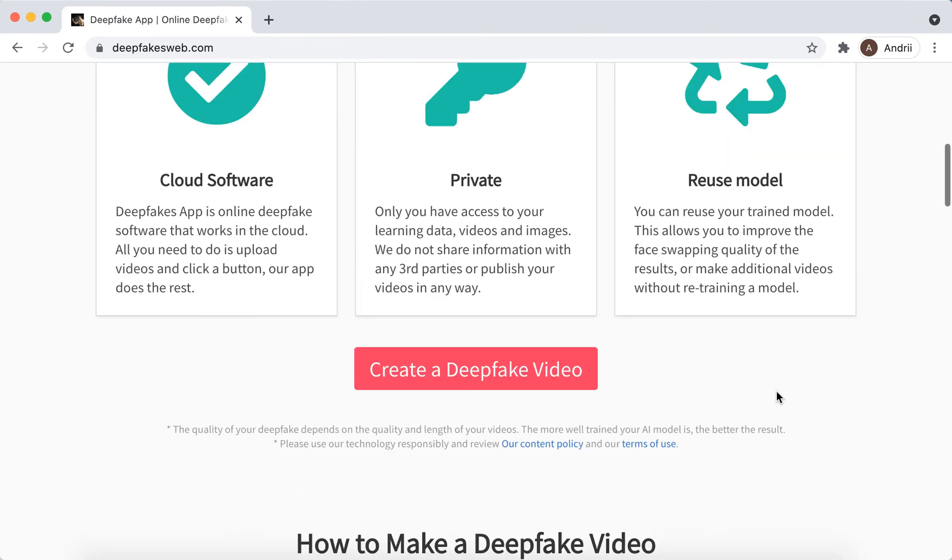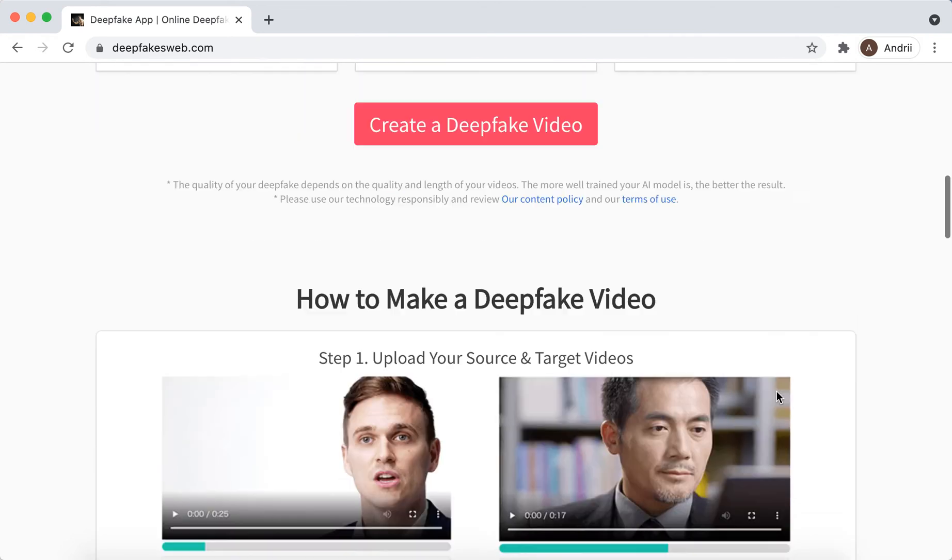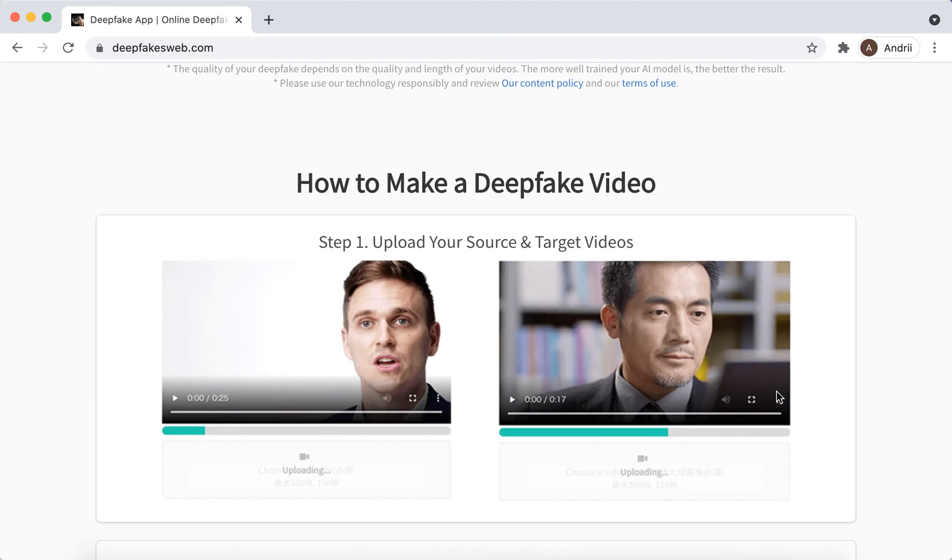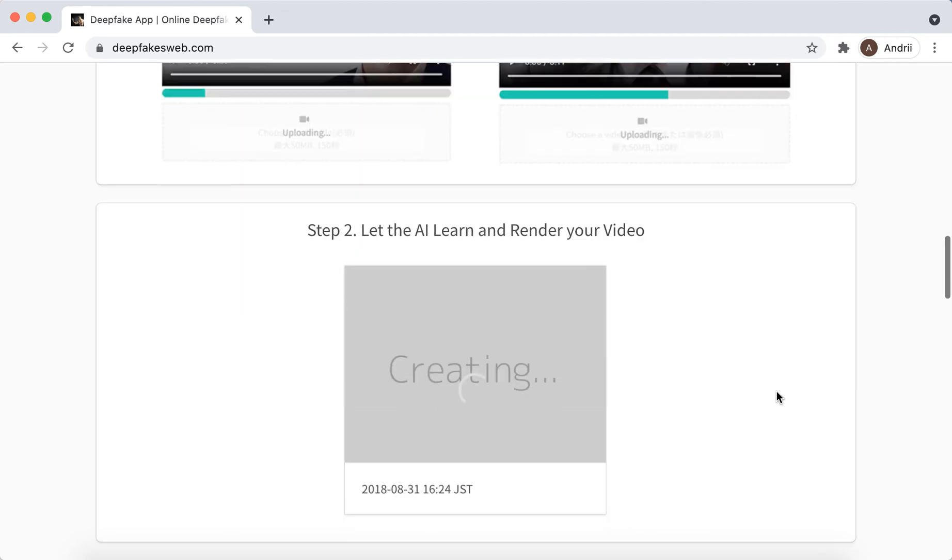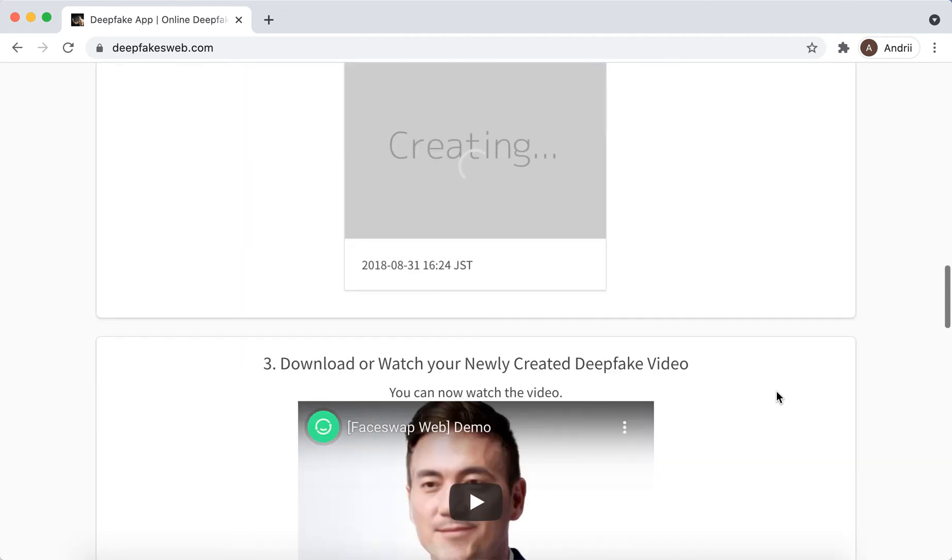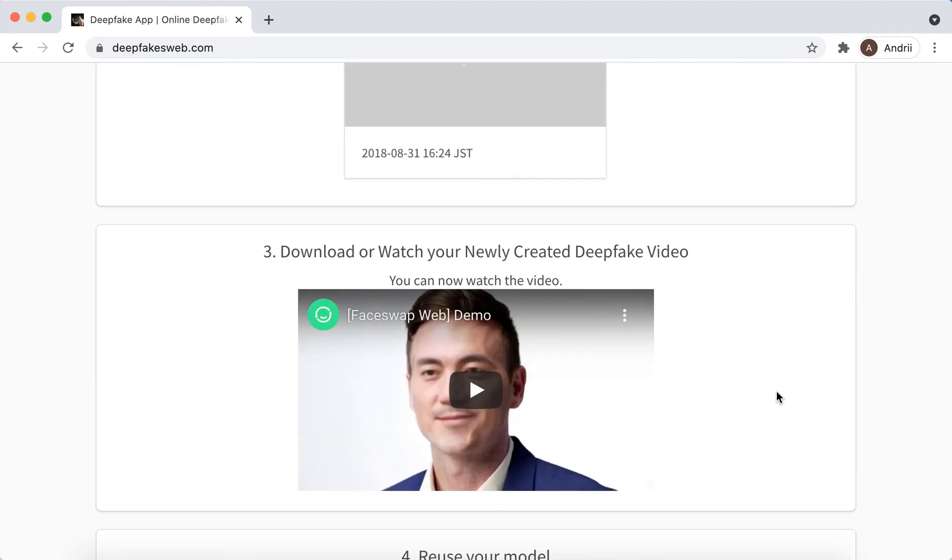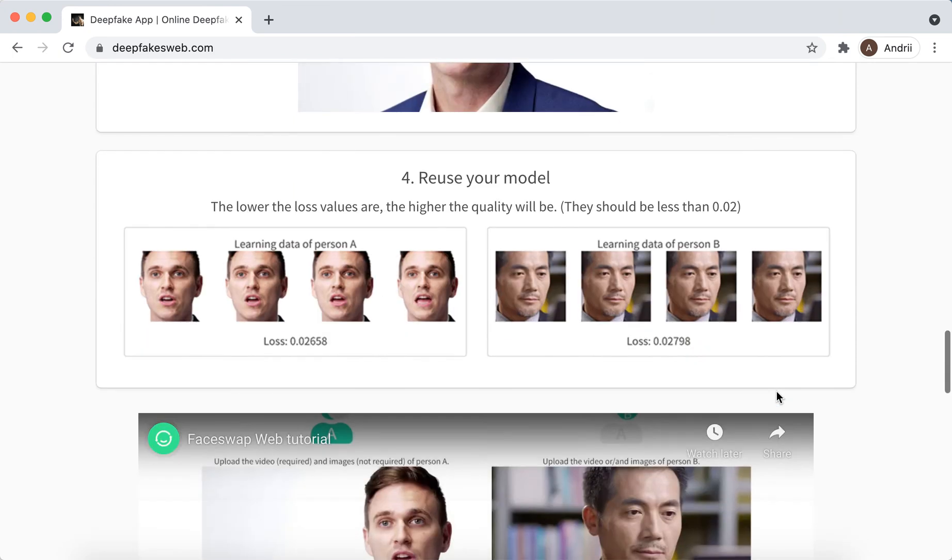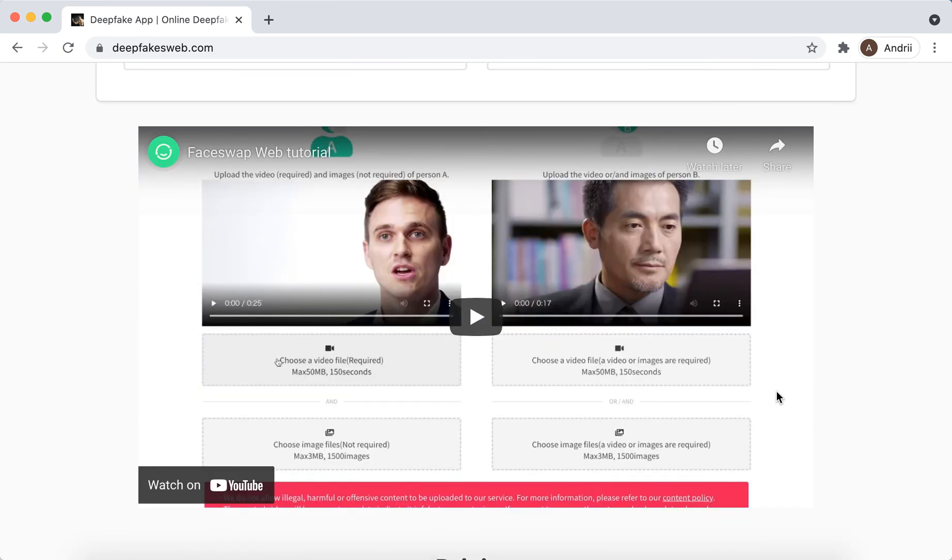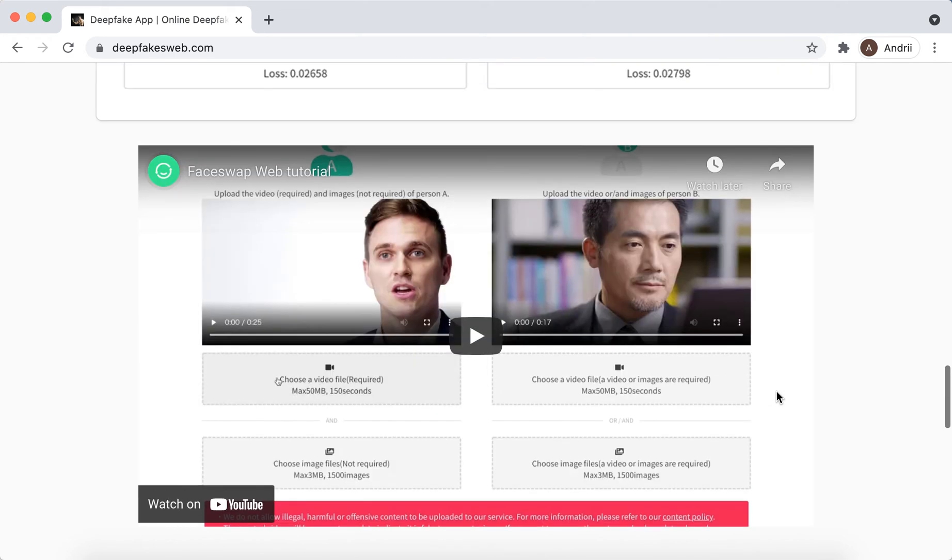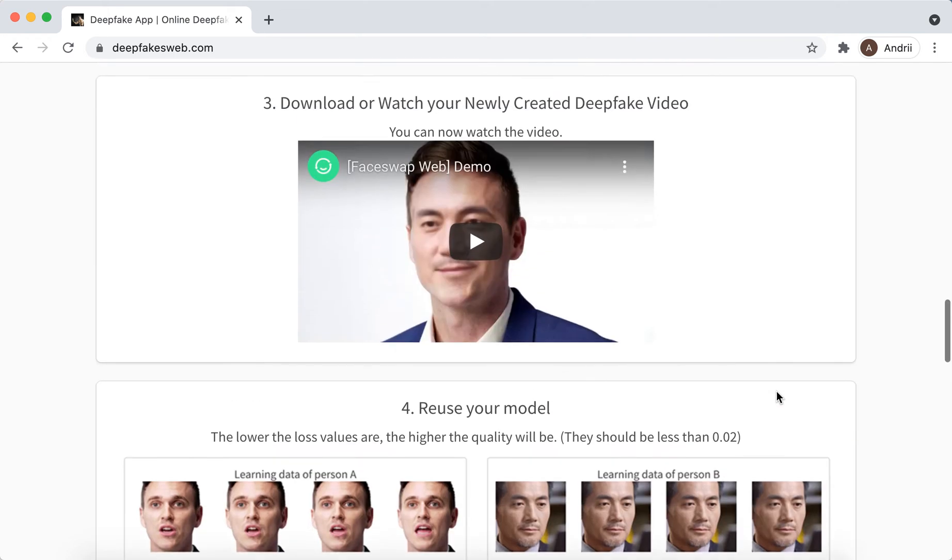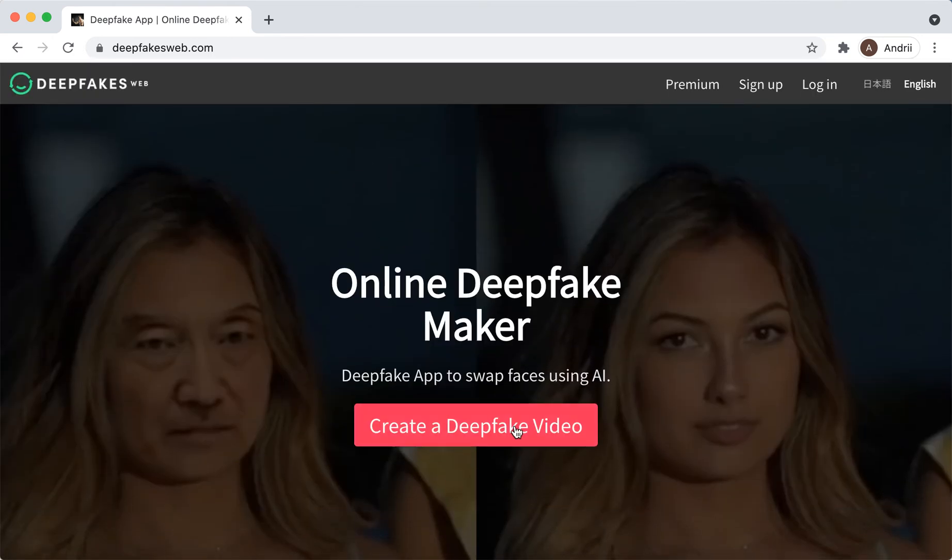What you need to do is just upload the video, and then the app will learn your video and then replace the photo and just swap the faces in the video. That's kind of cool.